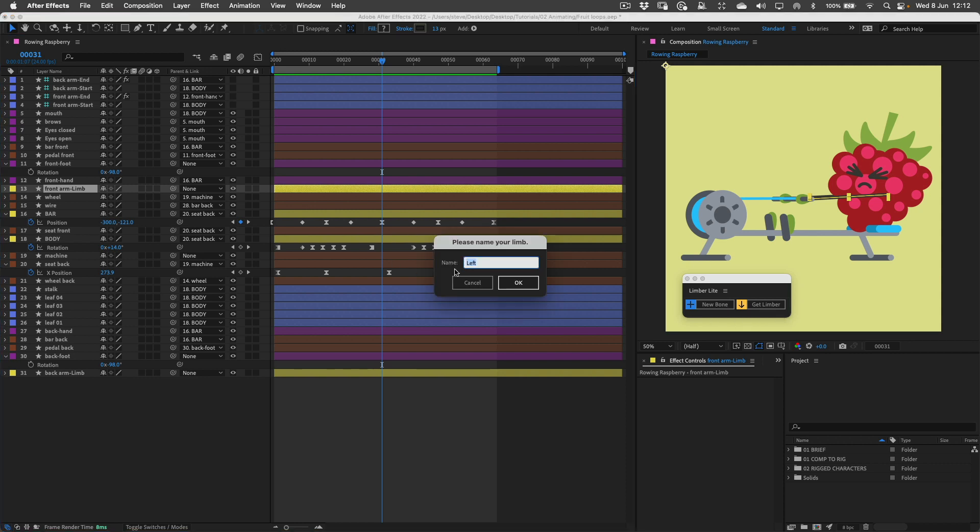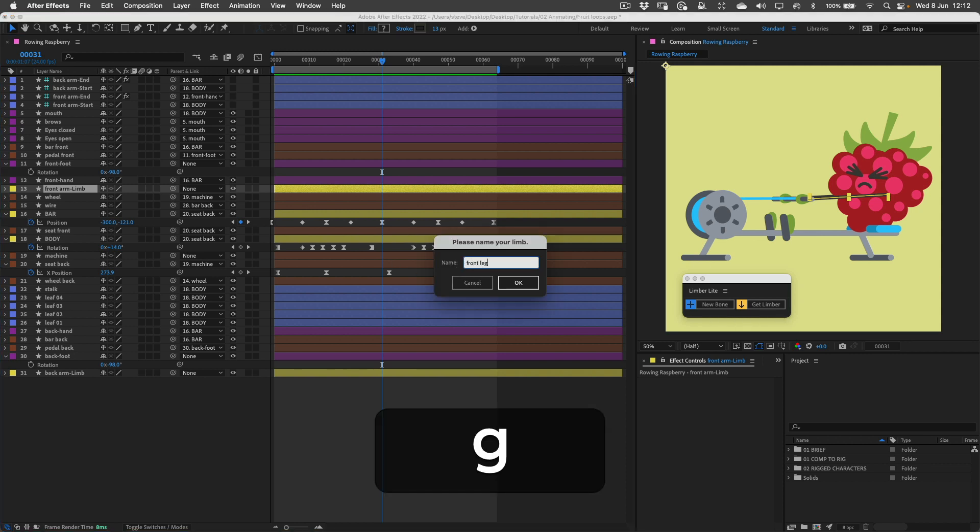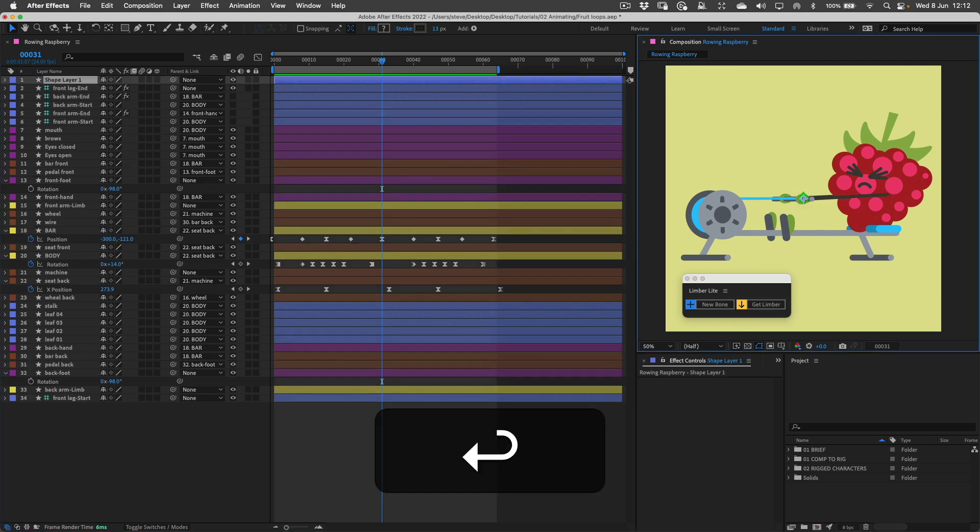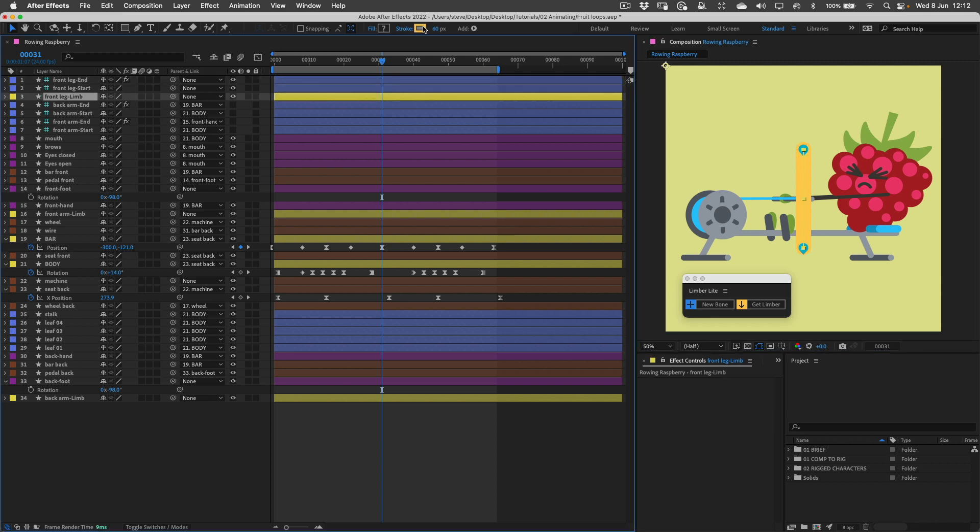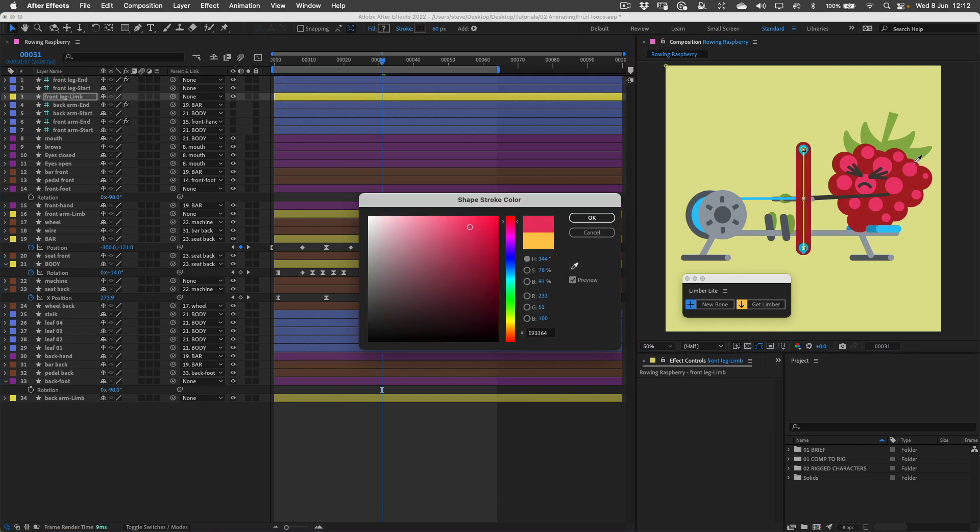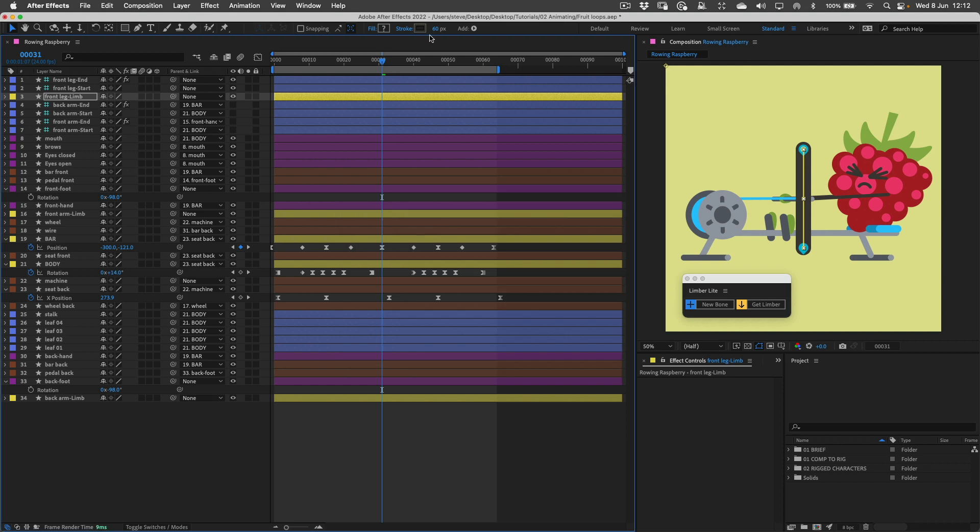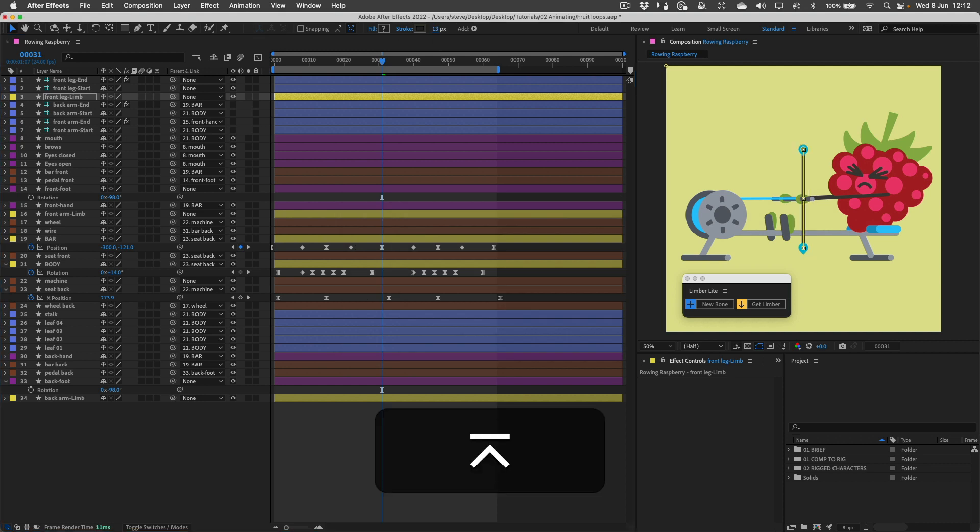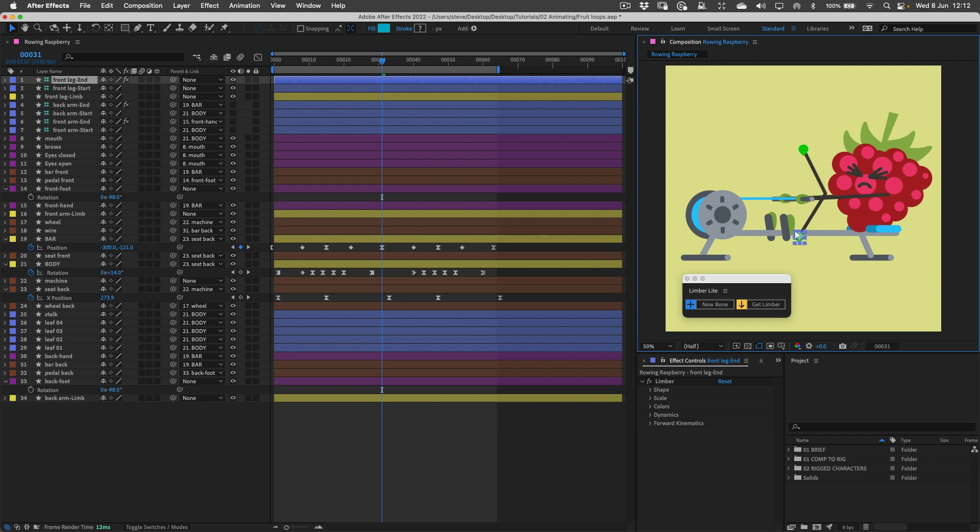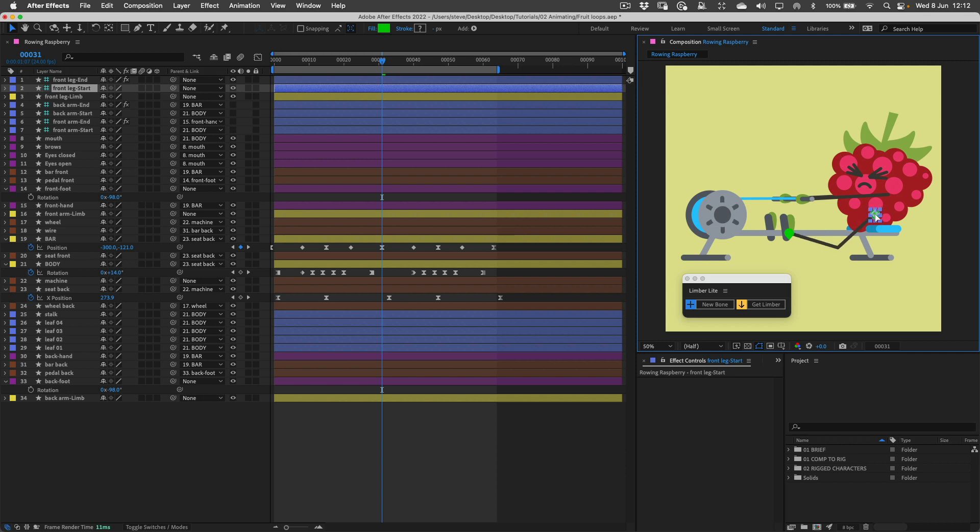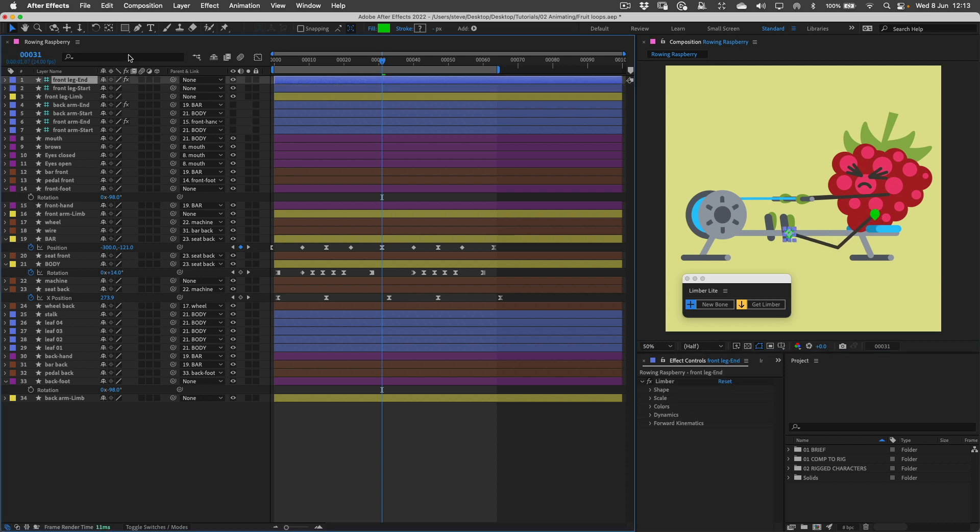New bone, front leg I will call this one. I can sample this color. The end controller I'm going to position about there and the start controller I'm going to put here. In this situation obviously we have the leg going the wrong way.